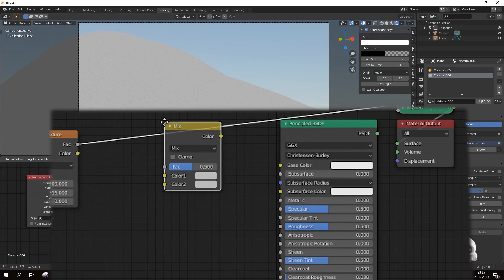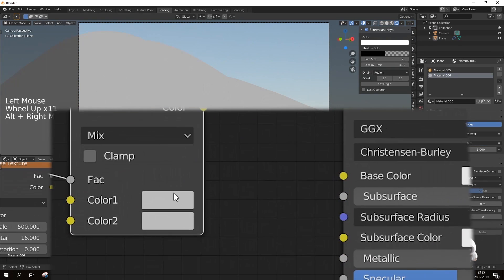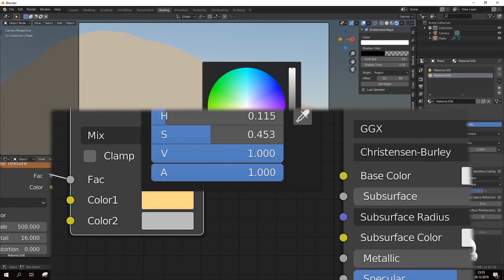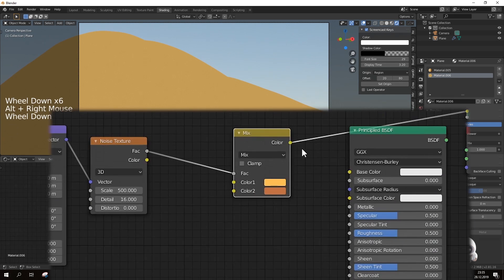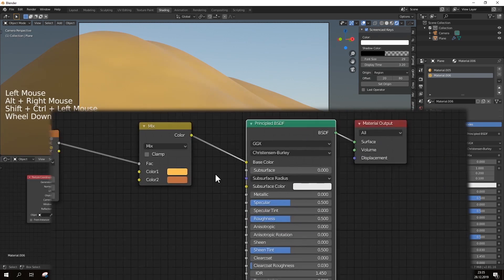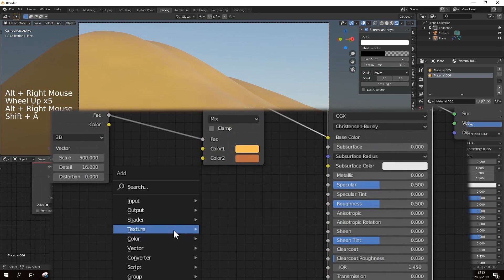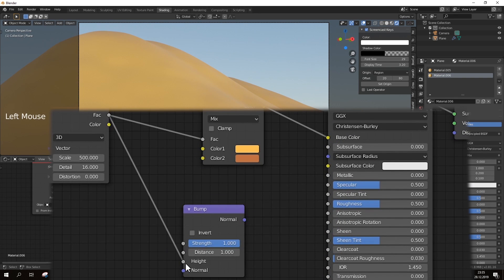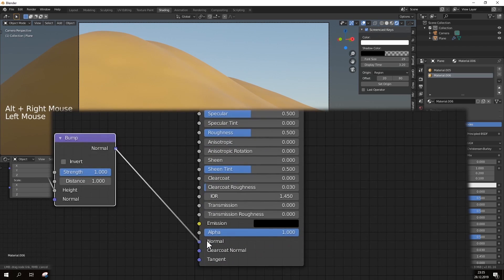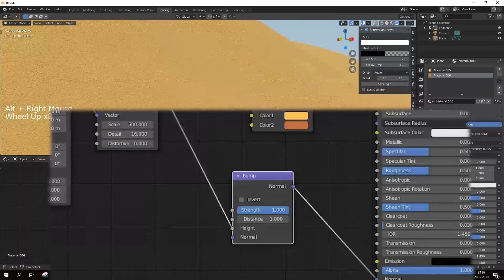Here I have added a mix RGB node to give the desert its color, a desertish color. To make it realistic, namely bumpy, you should add a bump node and then combine them properly.